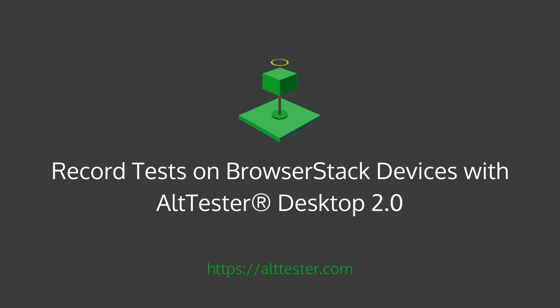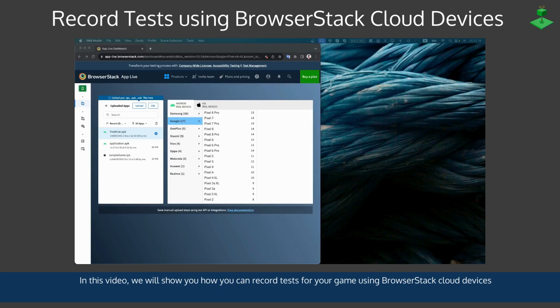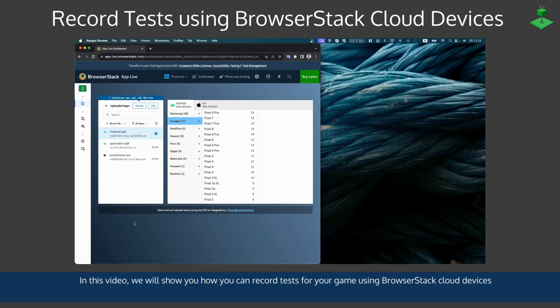Hello everyone! In this video I will show you how you can record tests for your game using BrowserStack cloud devices.